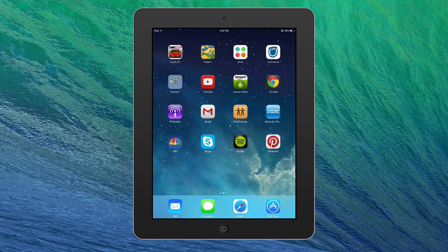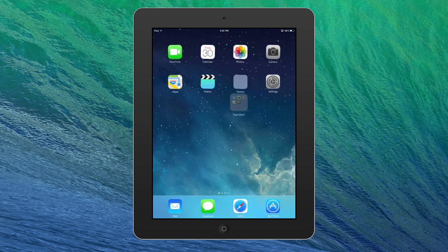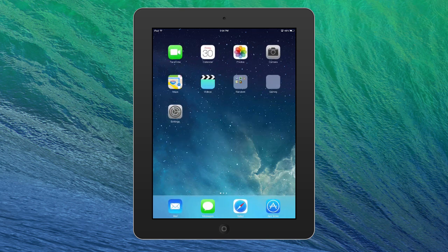You can even move the folder around. You can't put a folder within a folder, but what you can do is move it so the whole thing is there. And that's about it for folders. It's quite simple to do and should organize your life quite nicely.